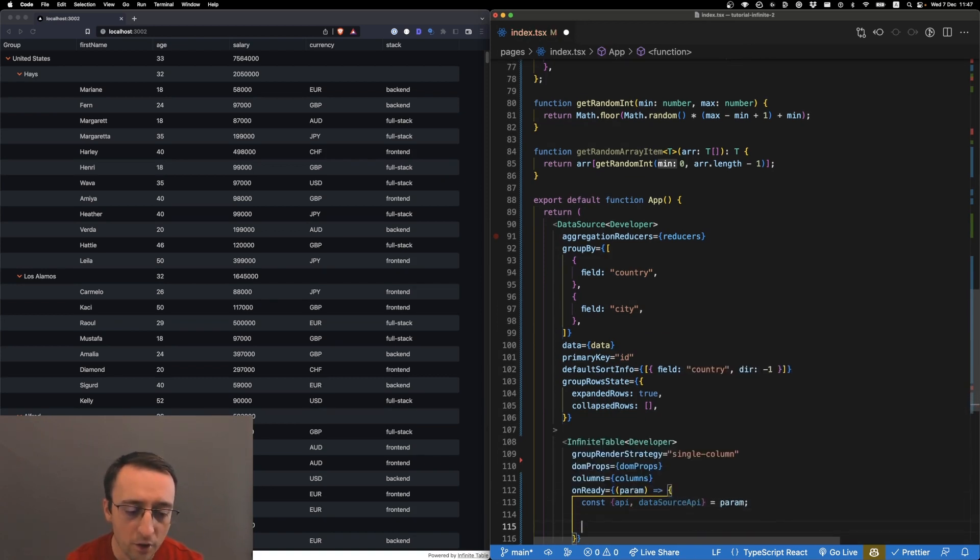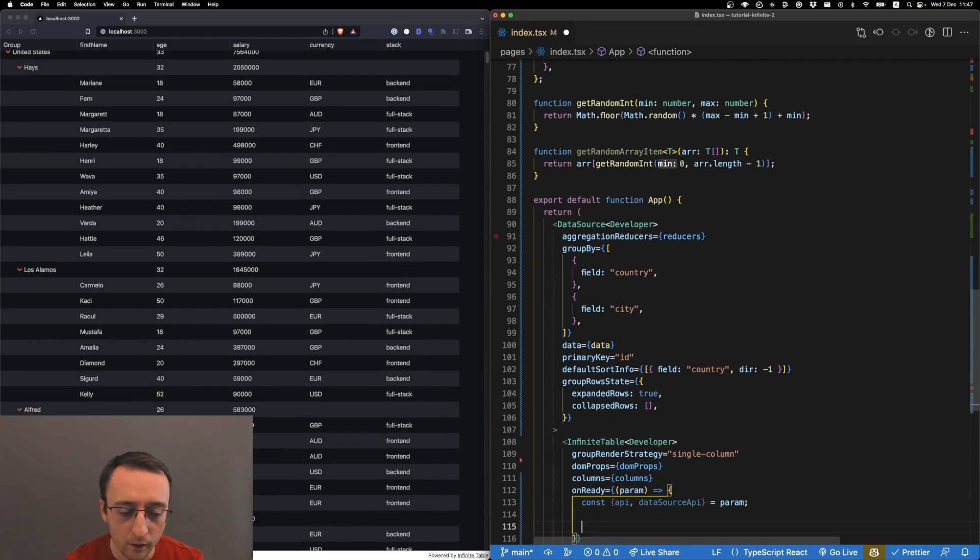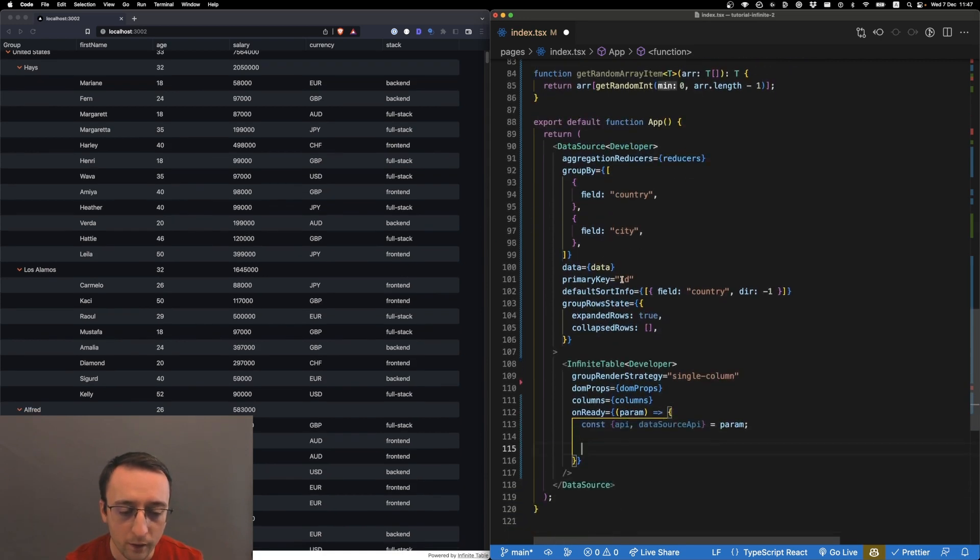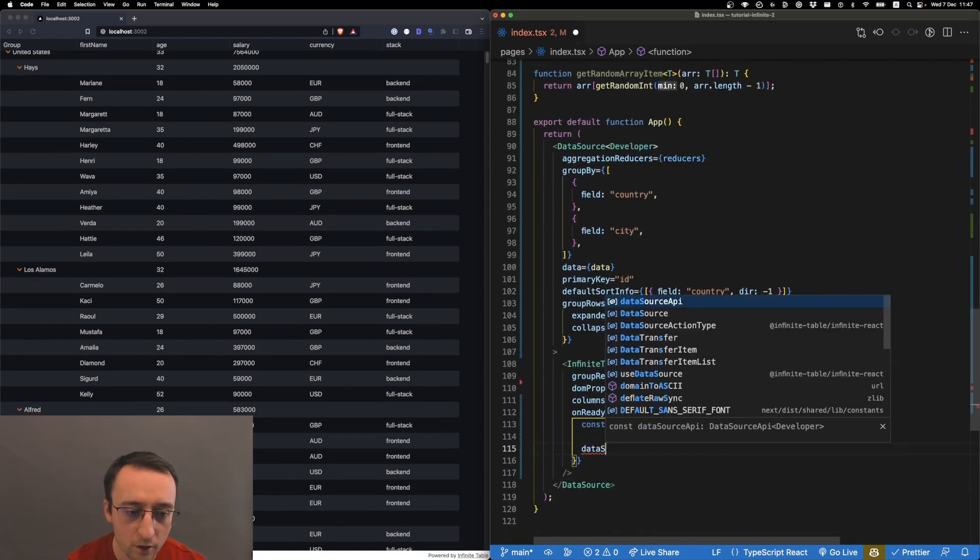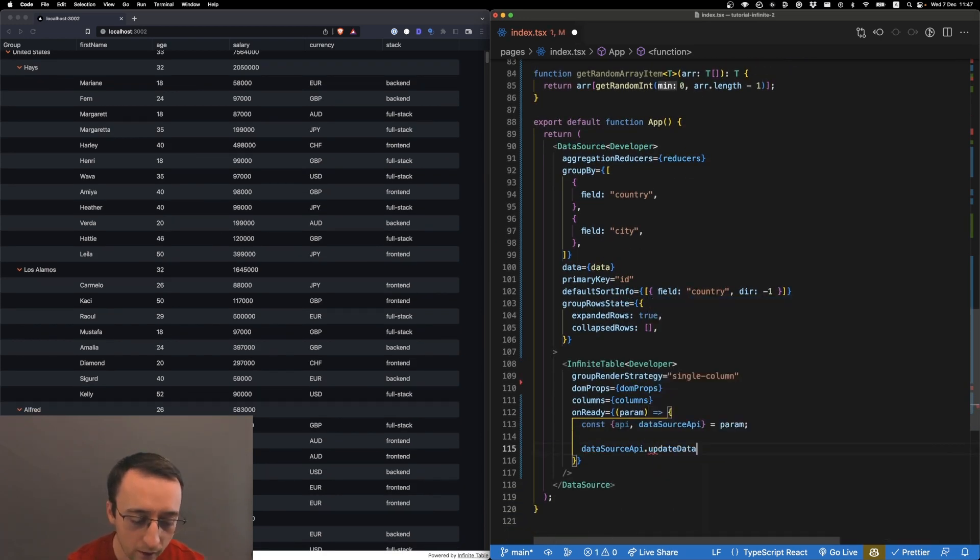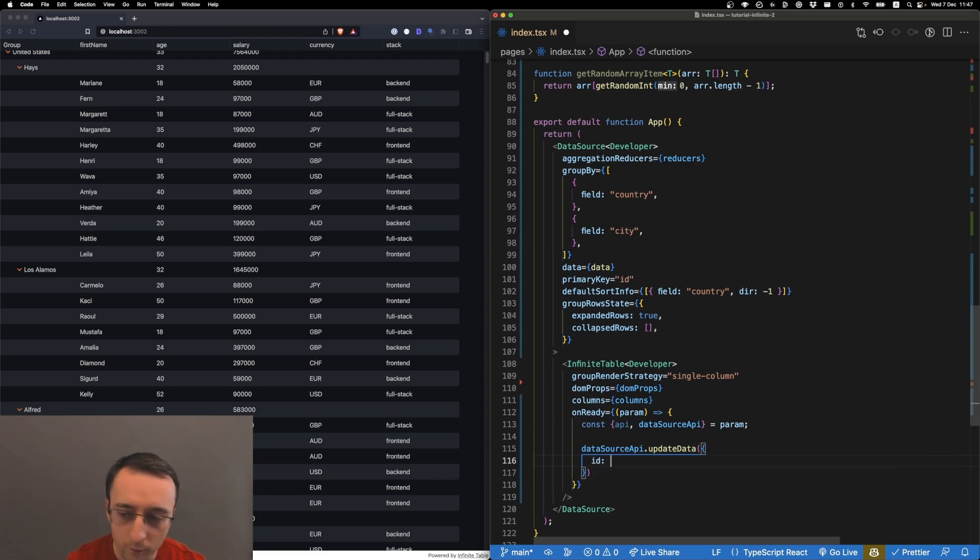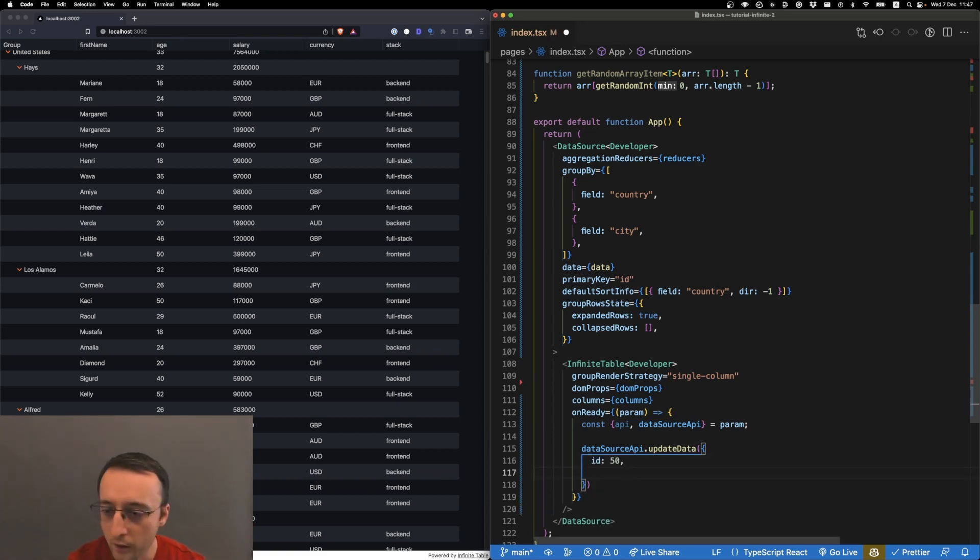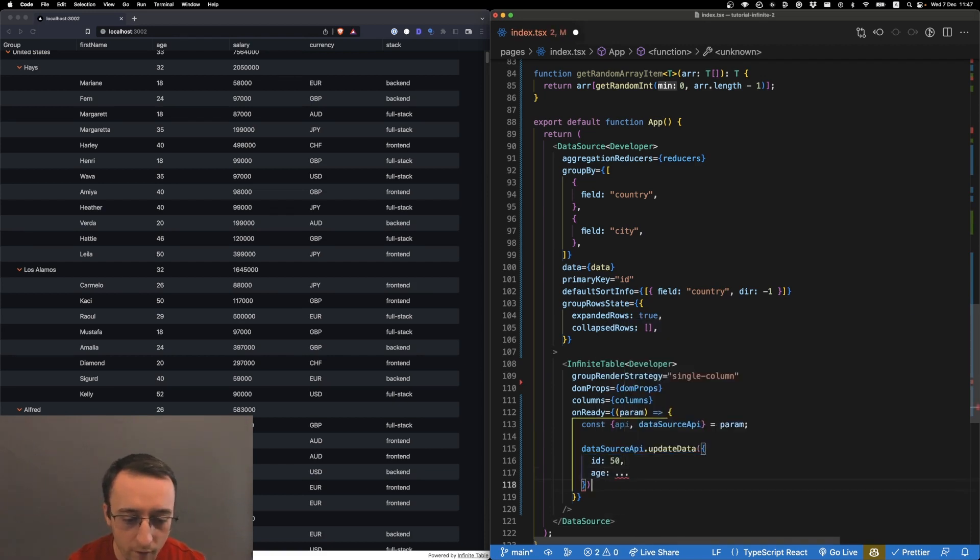The data source is where we can do updates. We can do dataSourceAPI.updateData and we need data - for example, id 50 - and then we can specify we want to update the age to whatever.